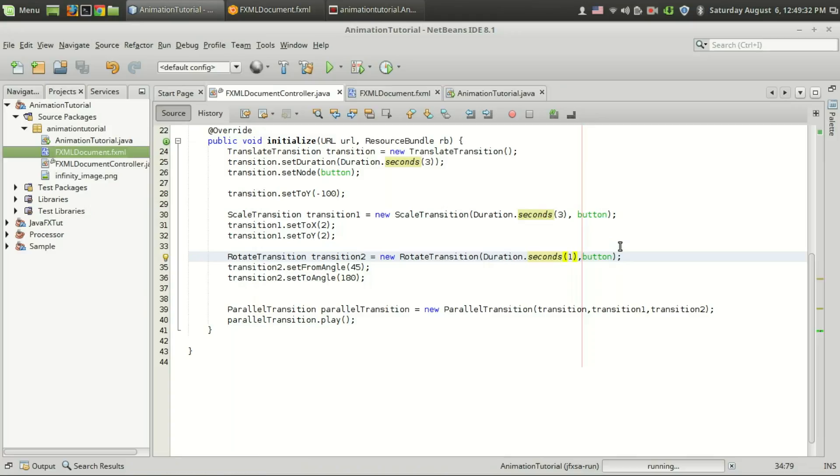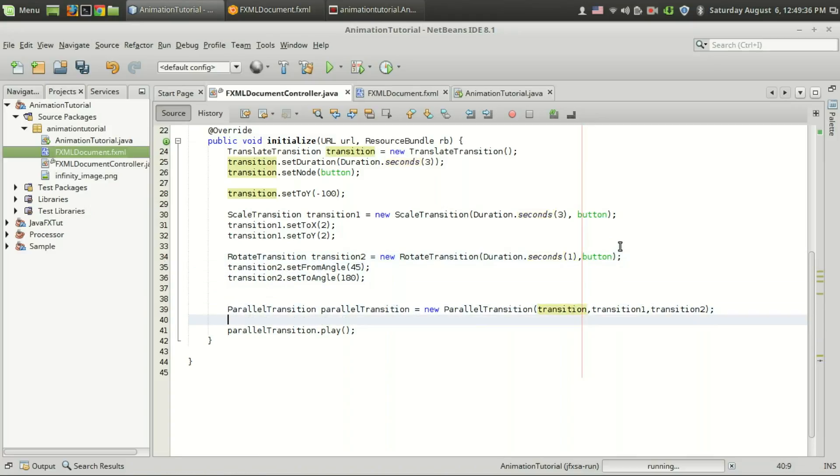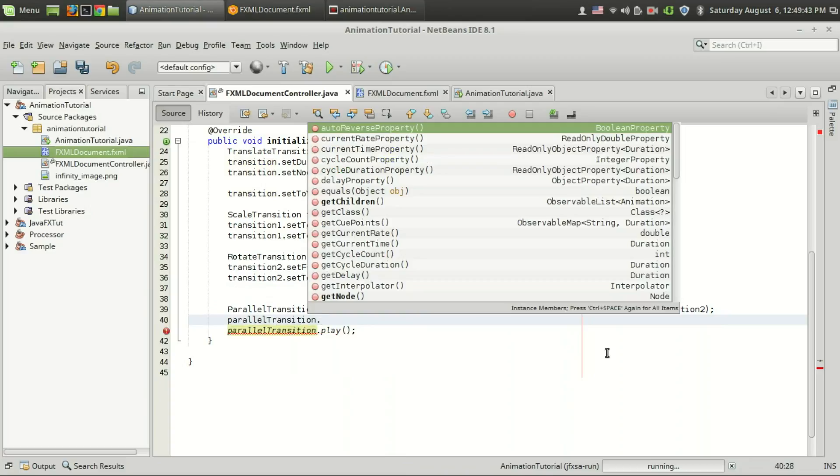Also you can control the cycle of all these transitions using this parallel transition object.